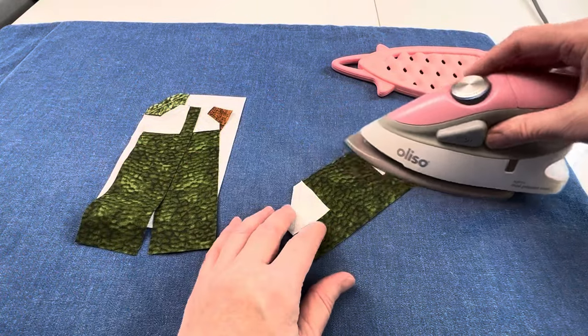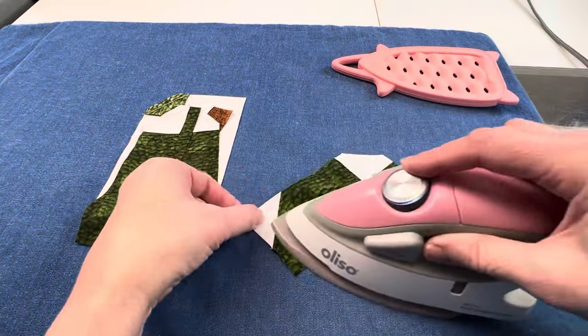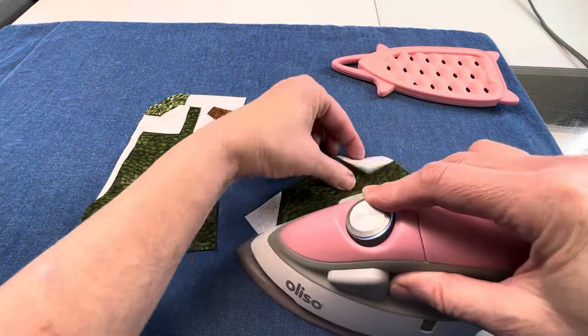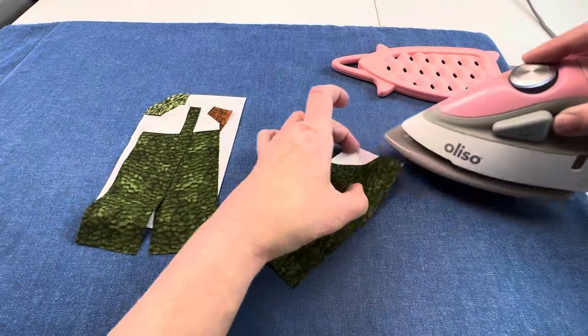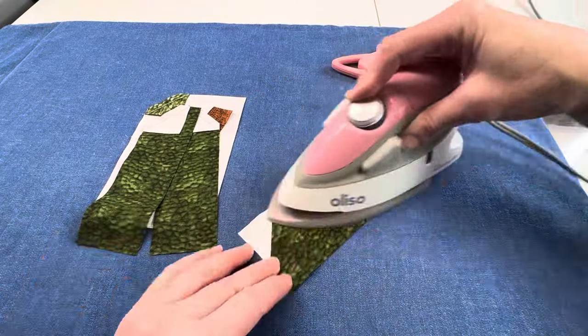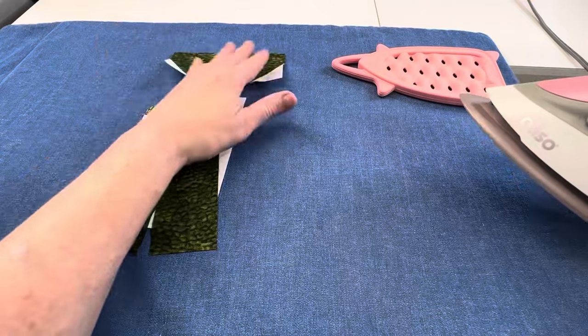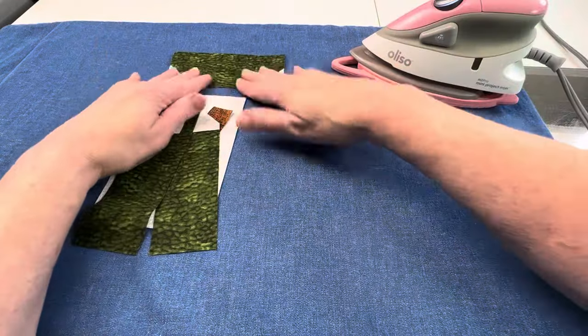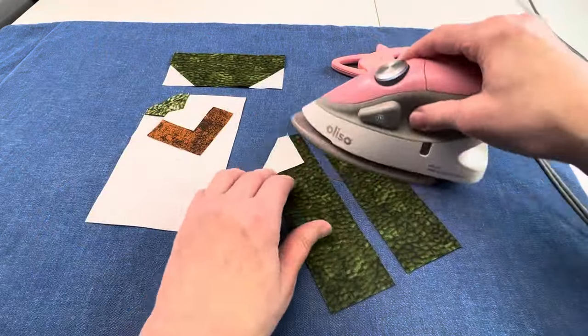I pressed towards the darker fabric, but you can press towards the corner or press open. There are no seams to match up to other seams at this point, so press the way that fits you best.